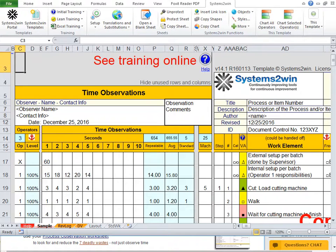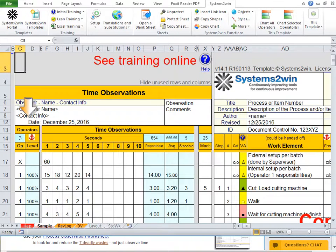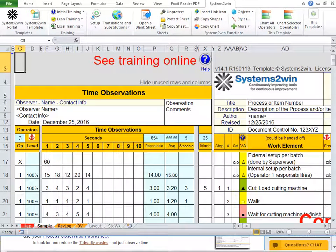You can also do value add analysis here, as well as even adjust for operator proficiency levels, if you happen to be observing a new hire or a superstar.